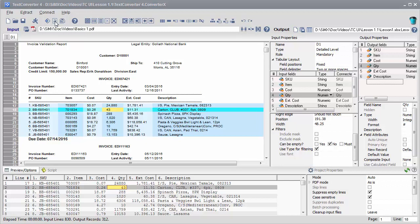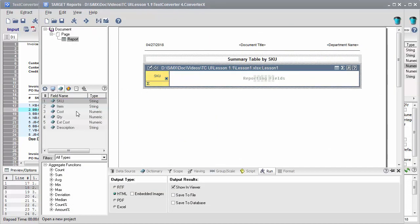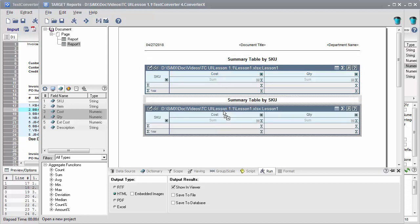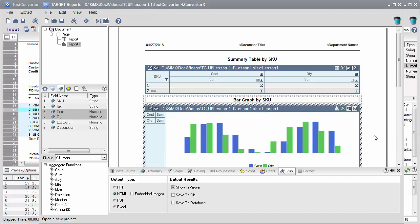TextConverter's analytical and reporting capabilities will allow you to create various tabular and graphical summaries. The intuitive user interface makes setting up summary reports easy and fast.